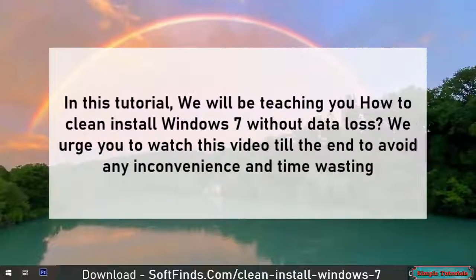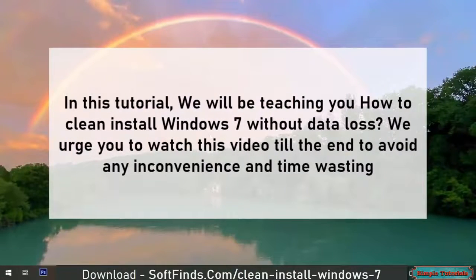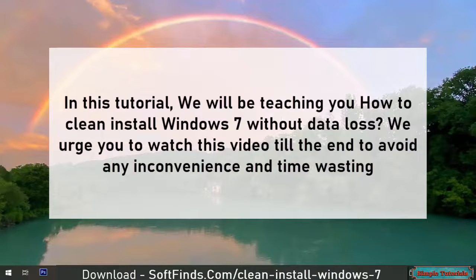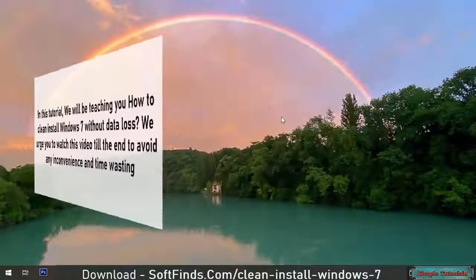In this tutorial, we will be teaching you how to clean install Windows 7 without data loss. We urge you to watch this video till the end to avoid any inconvenience and time wasting.